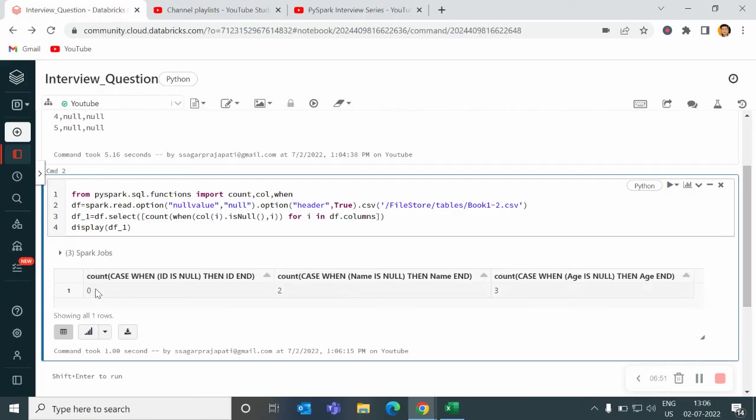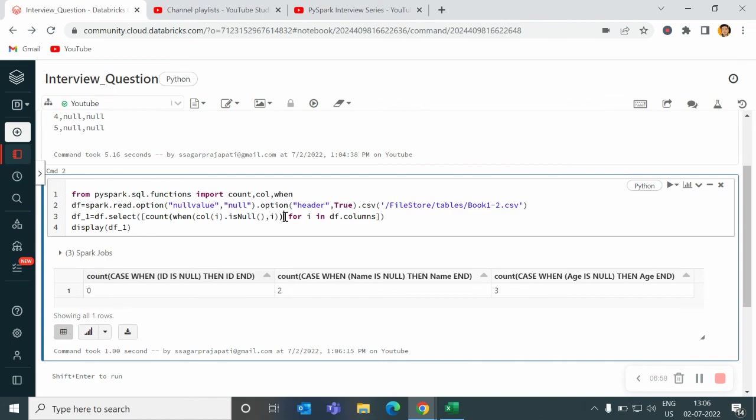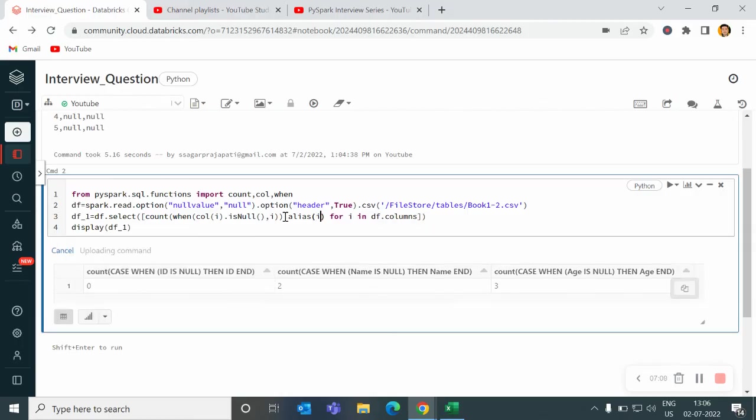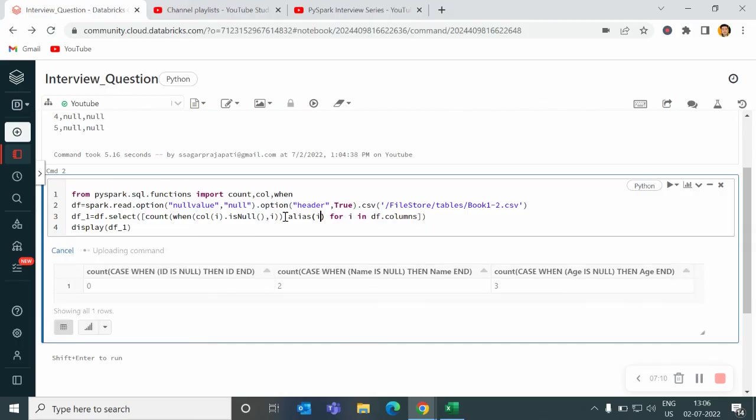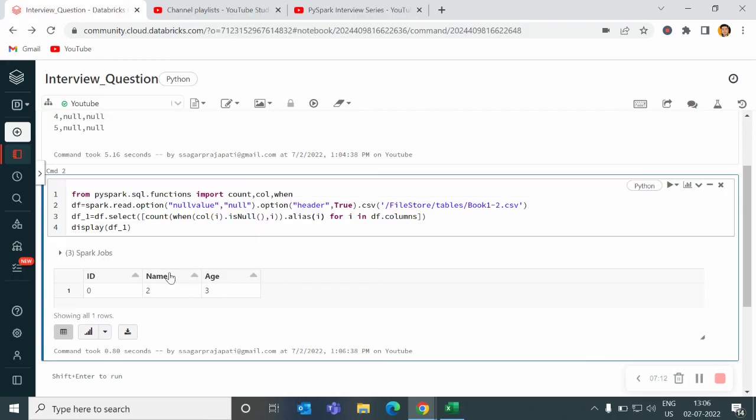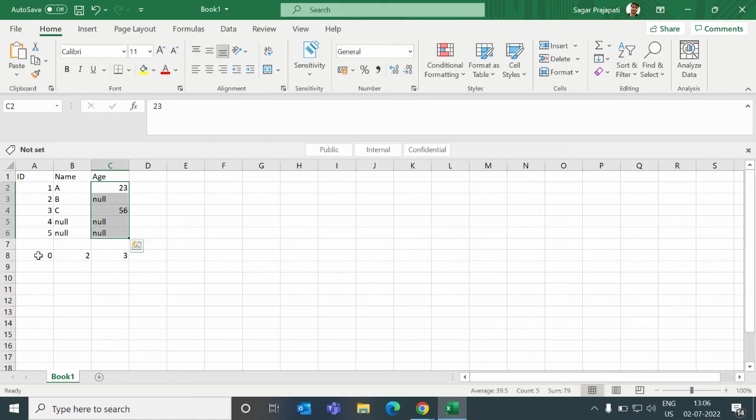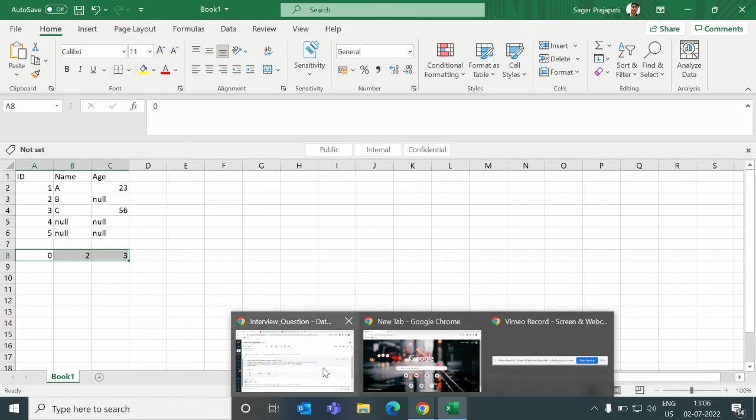Now you can see we have the correct output: 0, 2, 3. So if you want to alias it, then you can alias it also, like dot alias, give i here. Id, name, age: 0, 2, 3. And if I open my CSV file, then you can also see 0, 2, 3 will be the output what we decided.